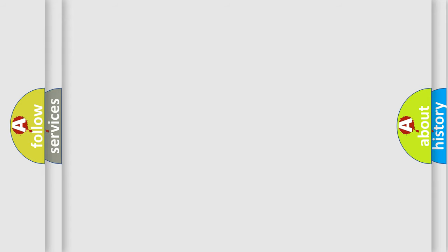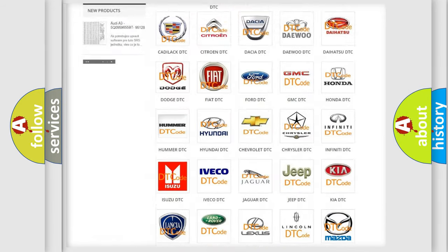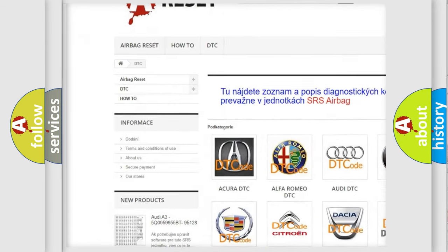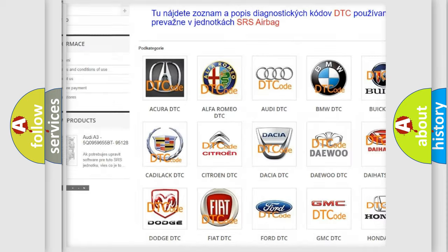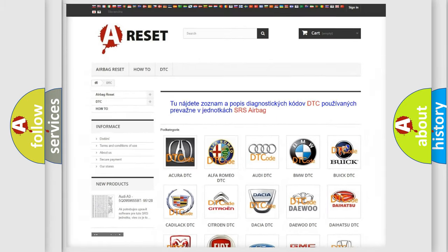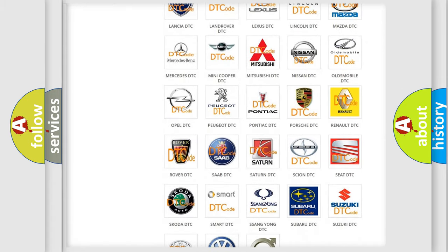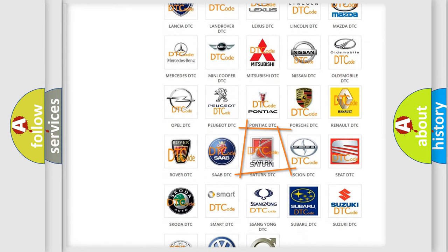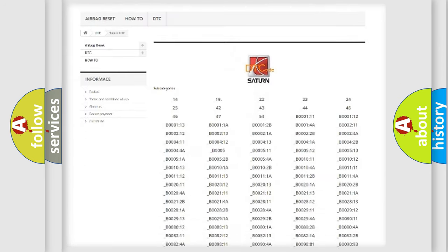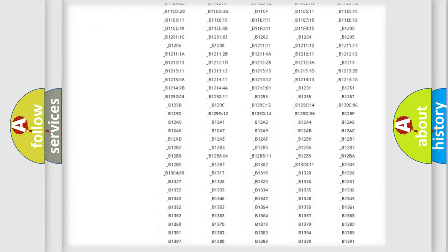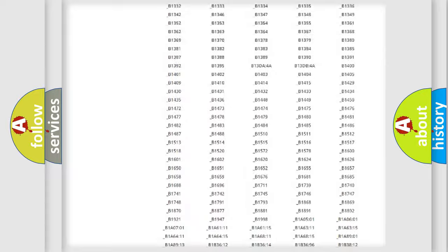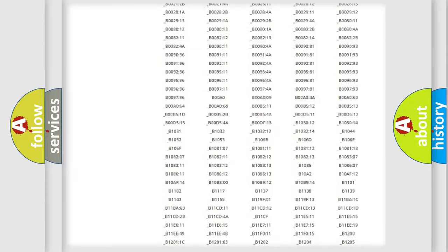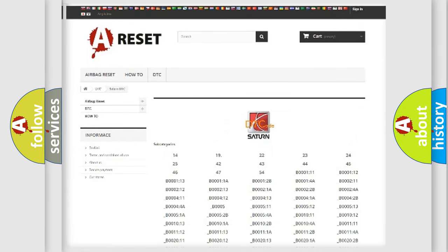Our website airbagreset.sk produces useful videos for you. You do not have to go through the OBD2 protocol anymore to know how to troubleshoot any car breakdown. You will find all the diagnostic codes that can be diagnosed in Saturn vehicles. Also many other useful things.